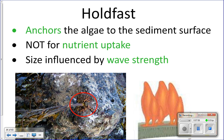The size of the holdfast varies depending on the amount of wave action where the algae lives. If it lives in a place with lots of strong waves, it'll have a bigger holdfast to grip the rock. If there's not much wave action, the holdfast will be small because it doesn't have to hold on as tight.